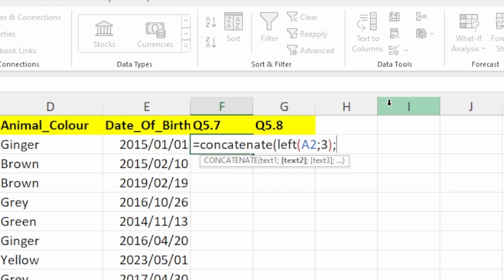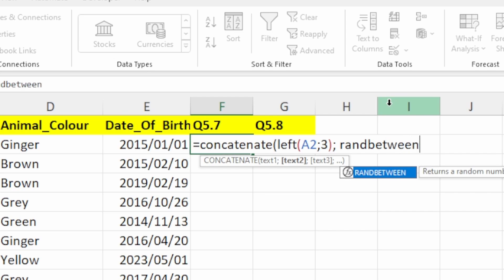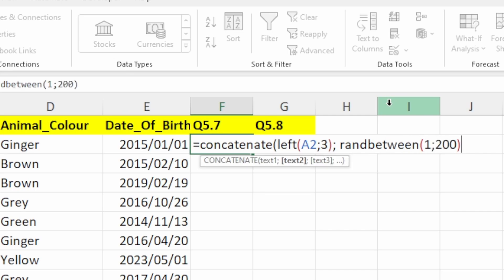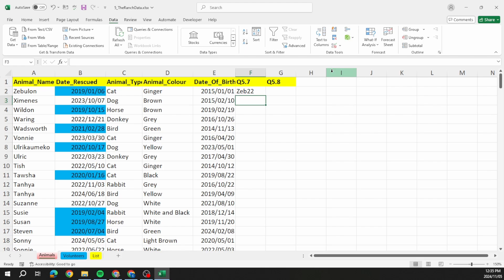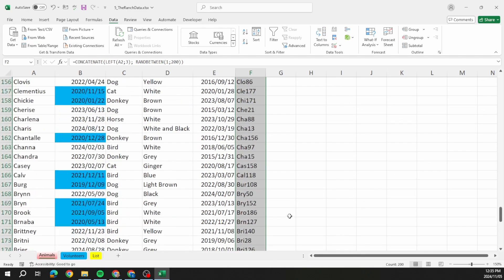I want to concatenate those first three letters with RANDBETWEEN(1, 200) because I want a random number between 1 and 200. So I'm taking what's generated there and adding it to those first three letters — that will give me my unique pet ID. I'll pull the formula all the way down and there we go.